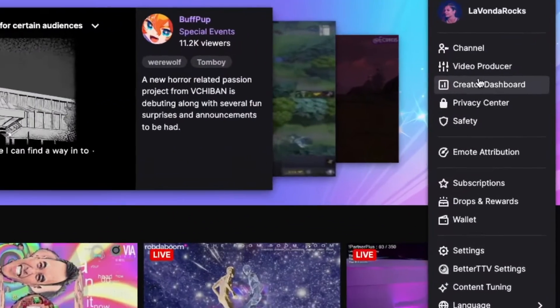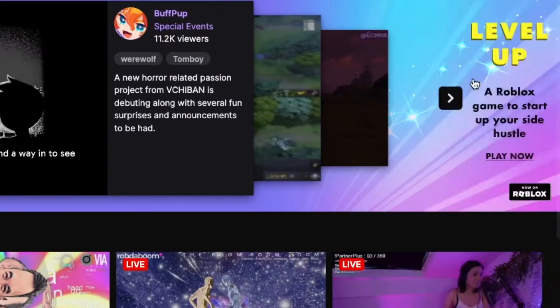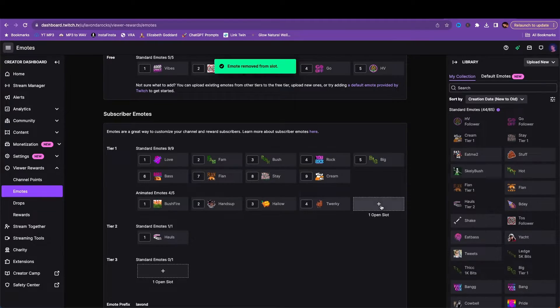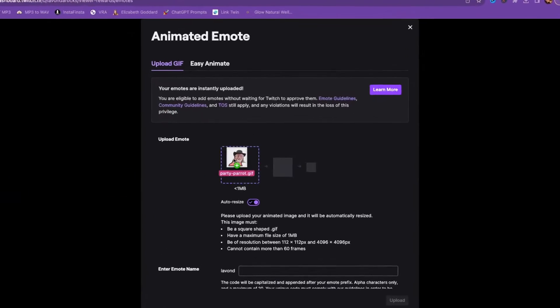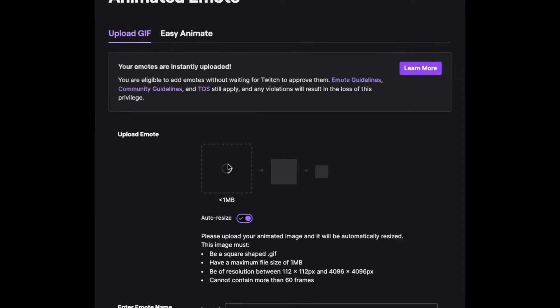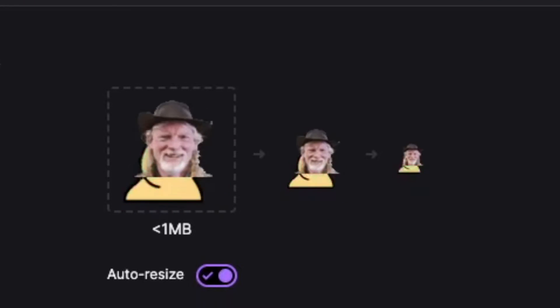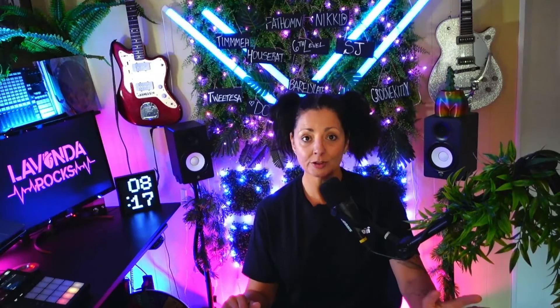Now that we have our image ready, it's time to make these emotes go live. Jump into your Twitch creator dashboard, go to the emote section, and upload your newly created animated masterpiece. And just like that, you've got a new custom animated emote ready to charm your subscribers. I told you this was super easy. Creating emotes like this is simple, and it's a surefire way to make your Twitch channel stand out.